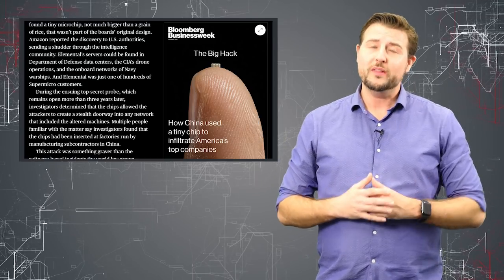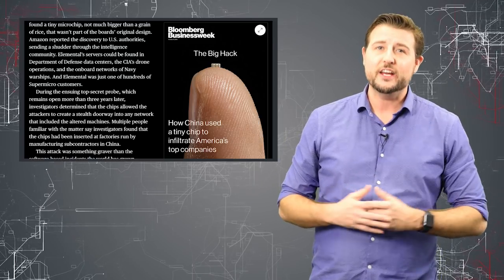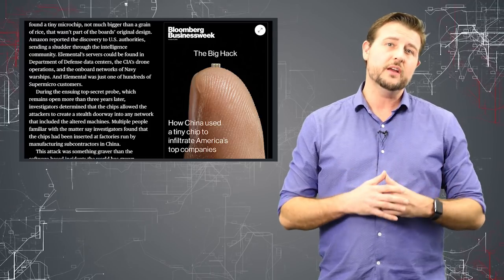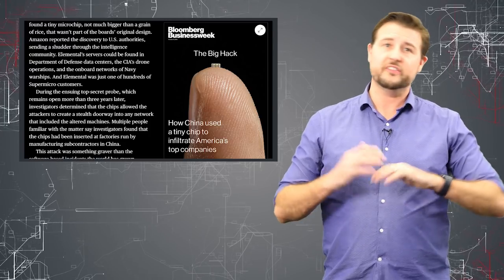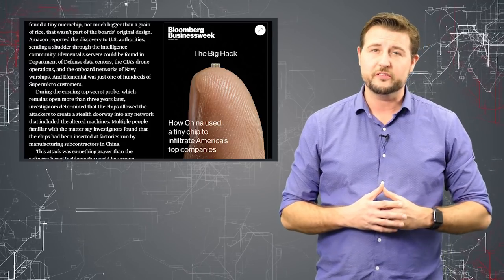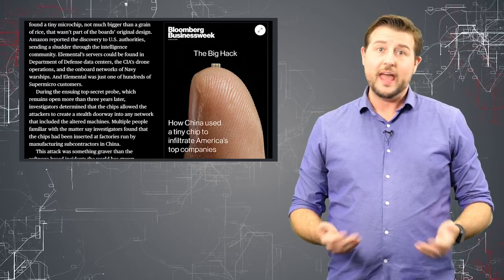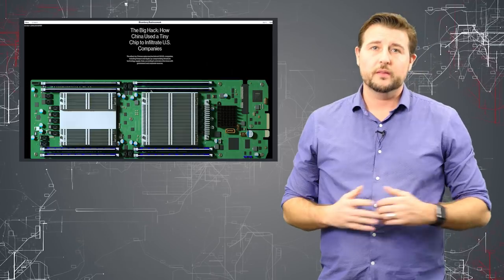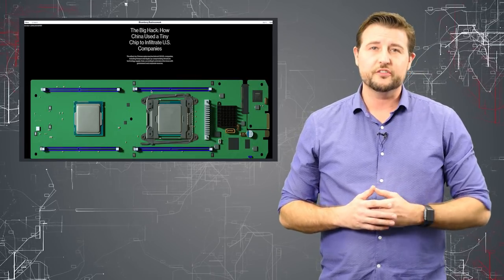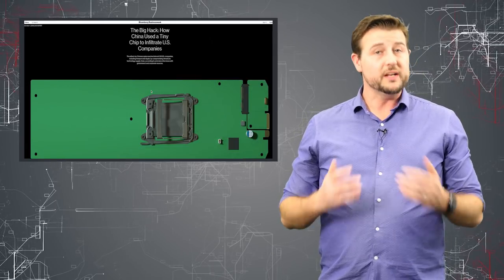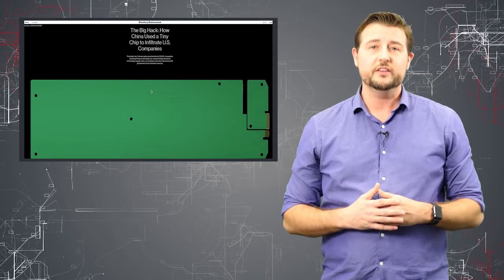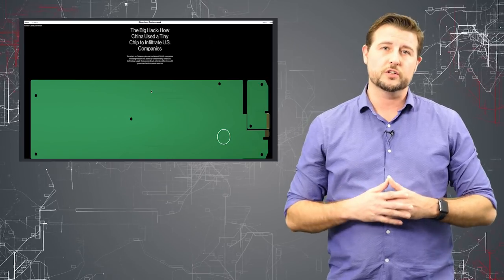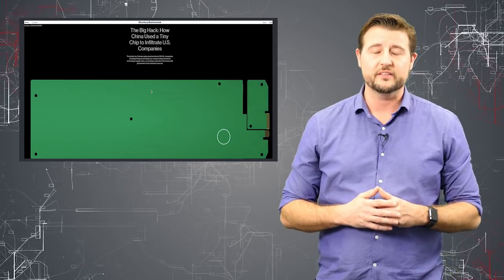Now, do know these are allegations based on 17 unknown sources that worked in various places like Amazon and Apple. There's not a whole lot of technical evidence going on yet, but it does seem like these journalists are following good journalistic practices.